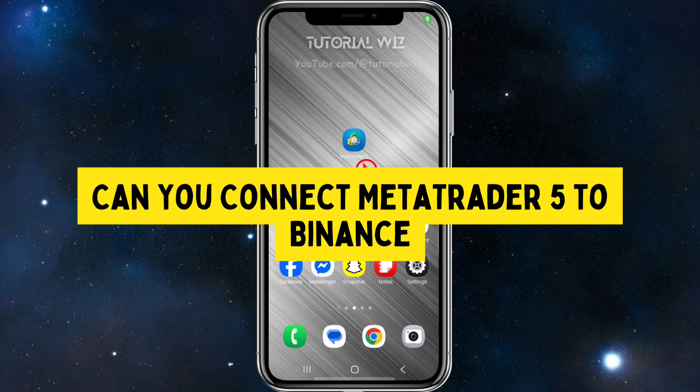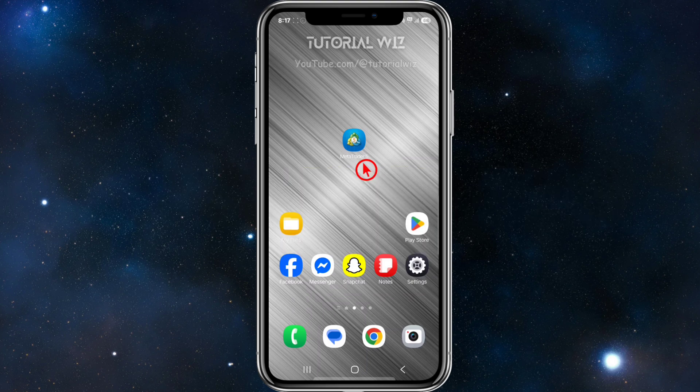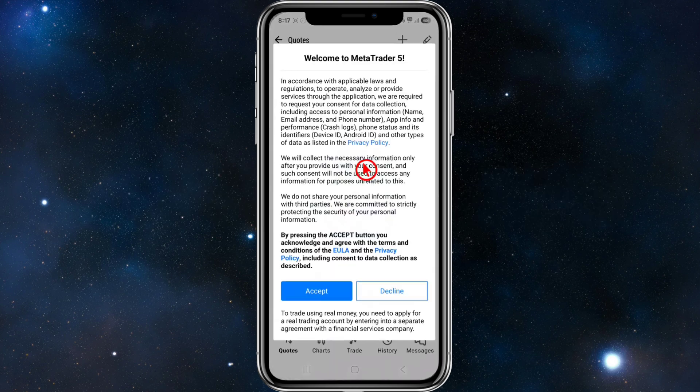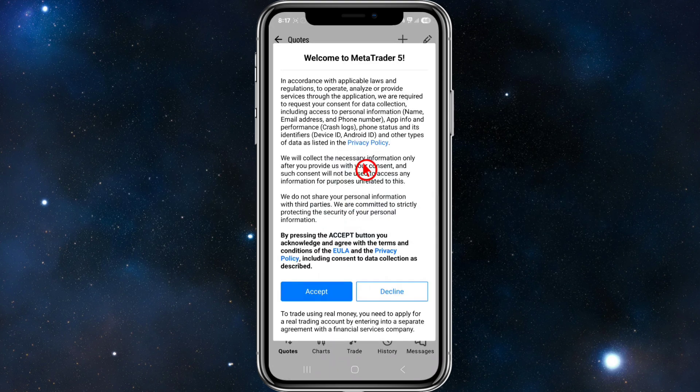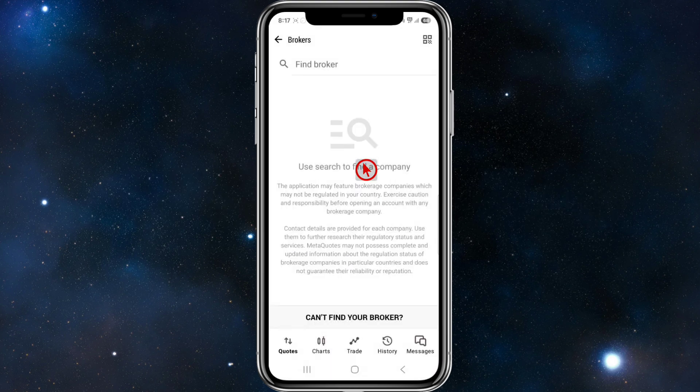Hey guys, I'll be answering the question if you can connect MetaTrader 5 to Binance. If you find this video helpful, please consider to like this video and subscribe to my channel. In saying that, let's just jump straight into the video.